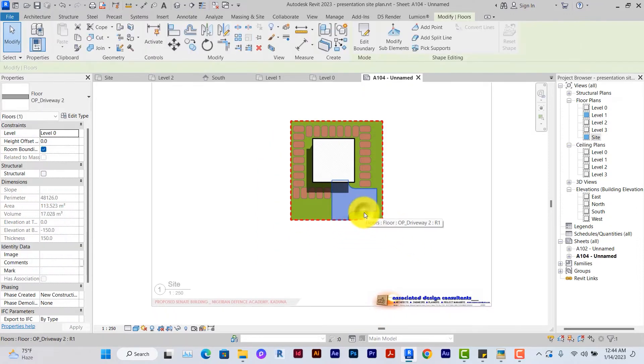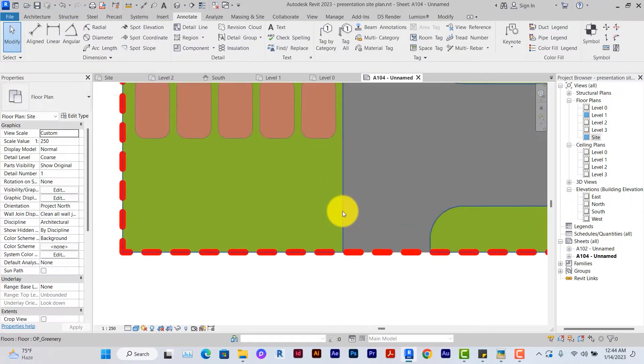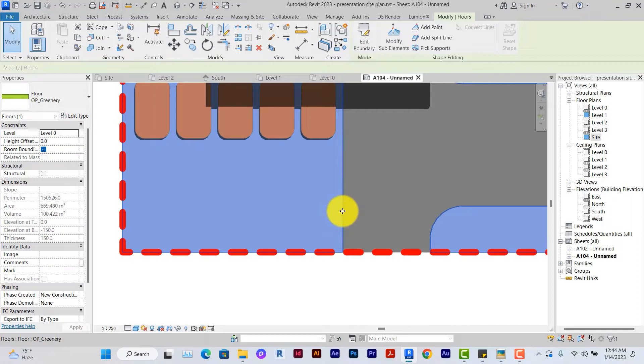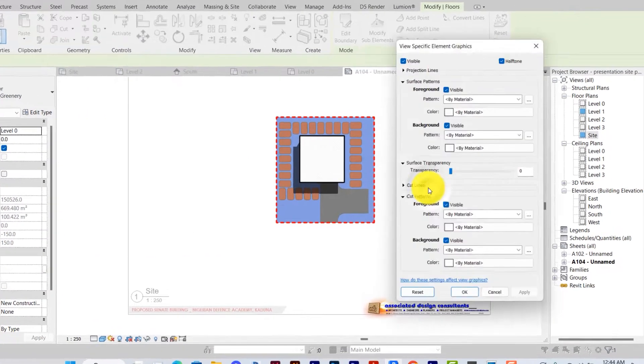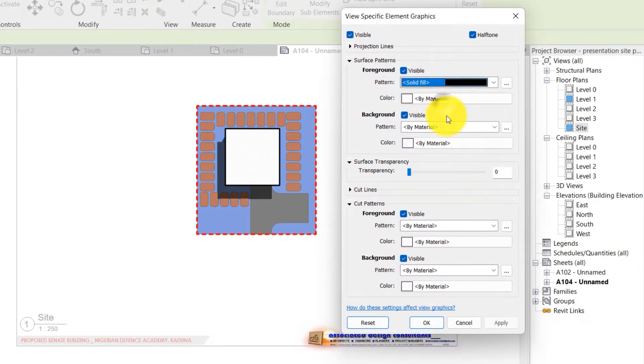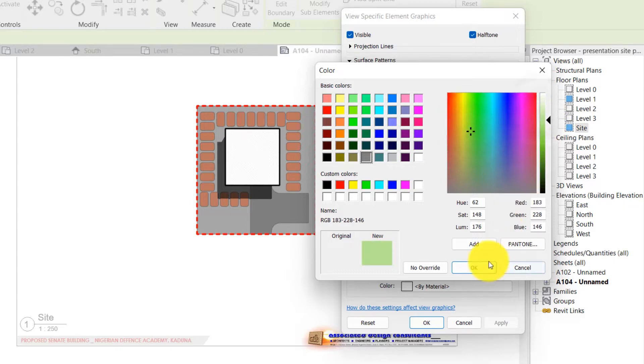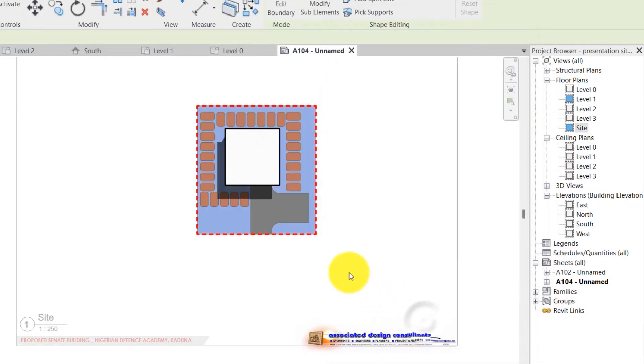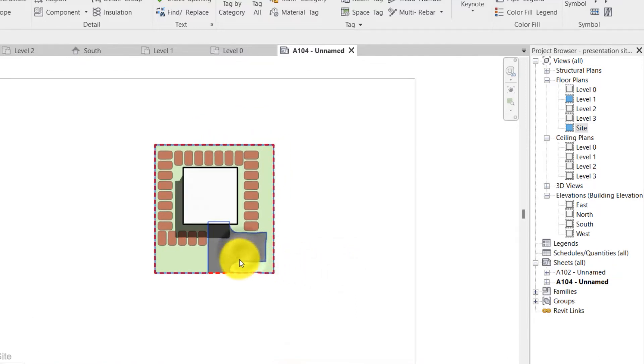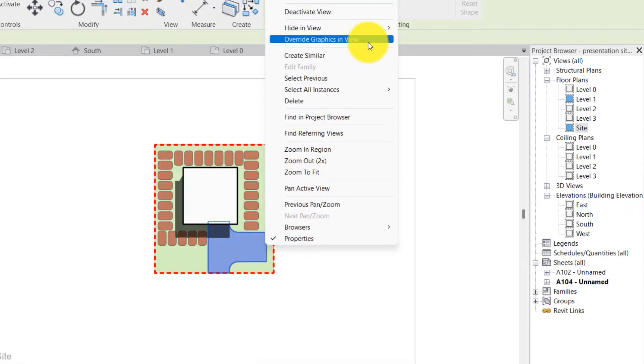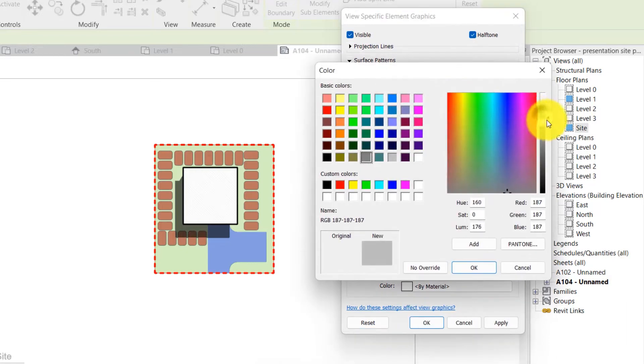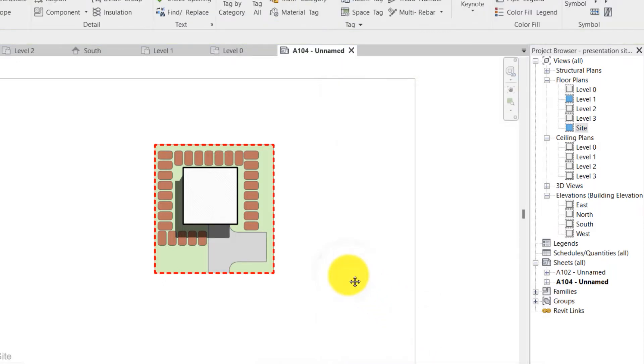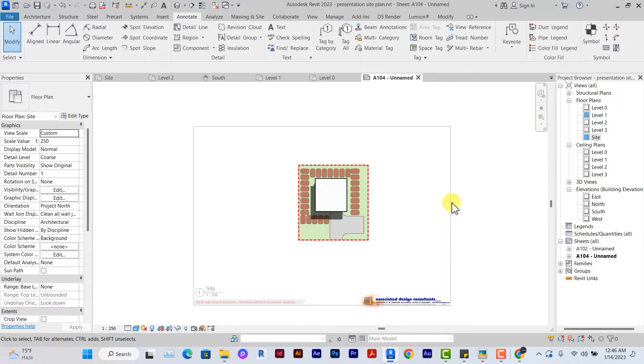I would like to override the graphics in view for the green area. So you select, go to the edge, you can use the tab key to select it. Right click override graphics in view by element. I can use a different solid fill and apply a different color that is less saturated so that it doesn't conflict with the site. I can also do that for the driveway. Select the floor, override graphics in view by element, select a solid fill and maybe use a gray. So since it's halftone it's just going to be a little bit faded behind the building.